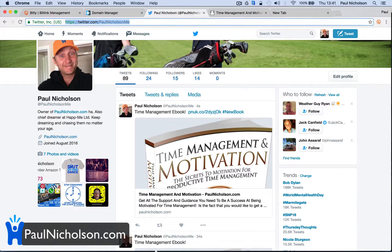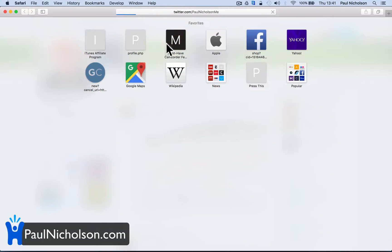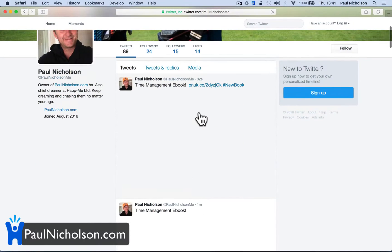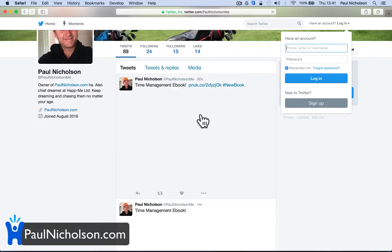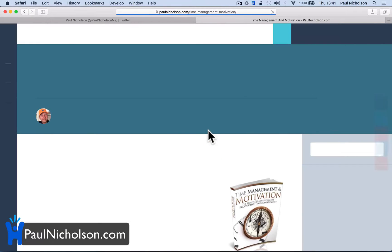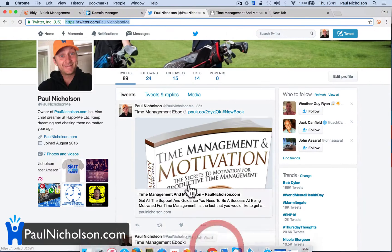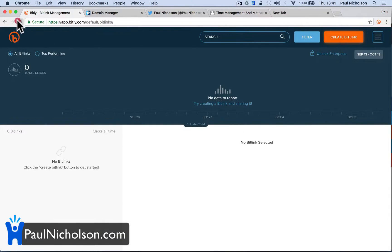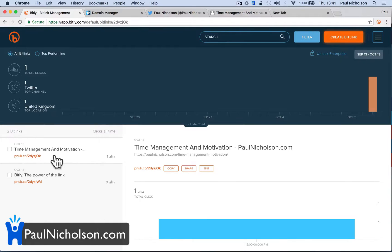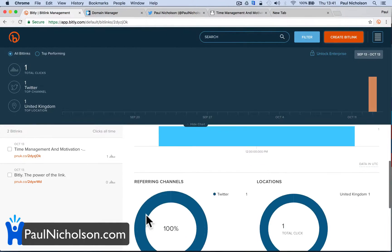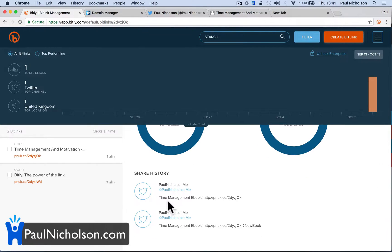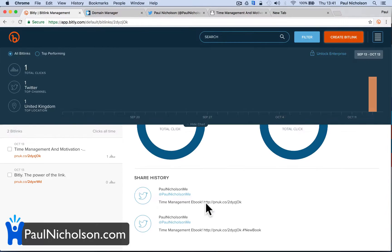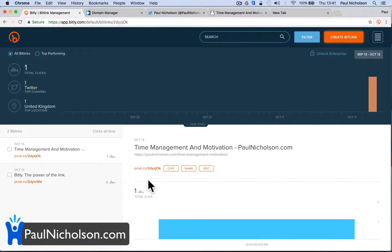Also, if I go to my page on Twitter on a different account and click on it — the beauty of Bitly is it should be giving you live stats on your links. So if I come back here, it's going to show me that Time Management and Motivation — pnuk — has had one click. One total click, which we know is from paulnicholson's Twitter. So you get more stats on Bitly than just sharing it from your website, but you also get a smaller URL.